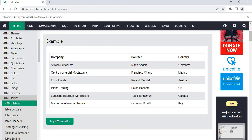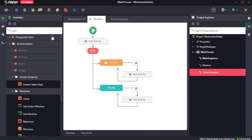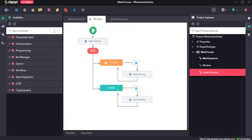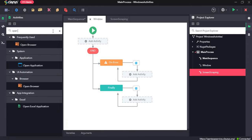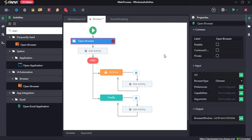So let's see how these activities work in Genie. I will drag and drop the open browser activity first and provide the URL.